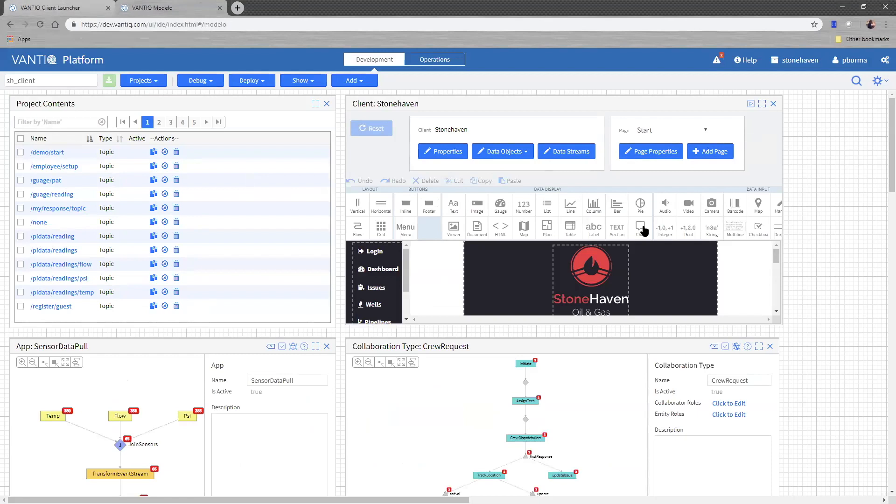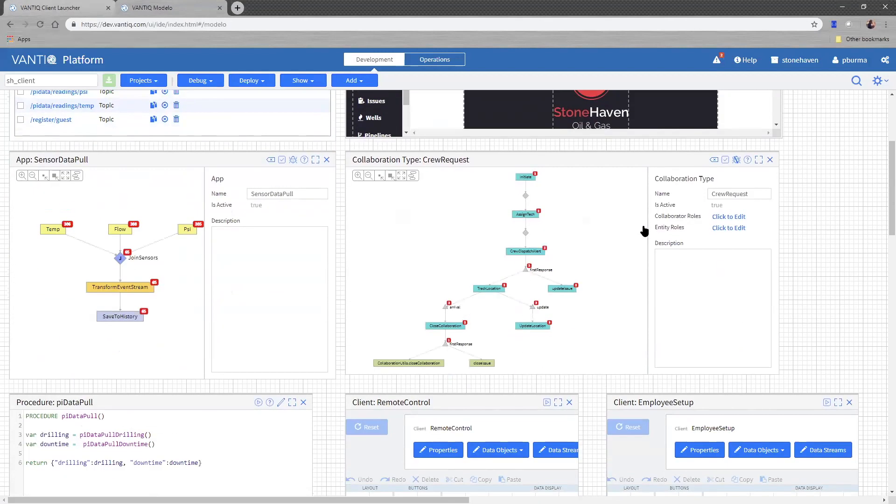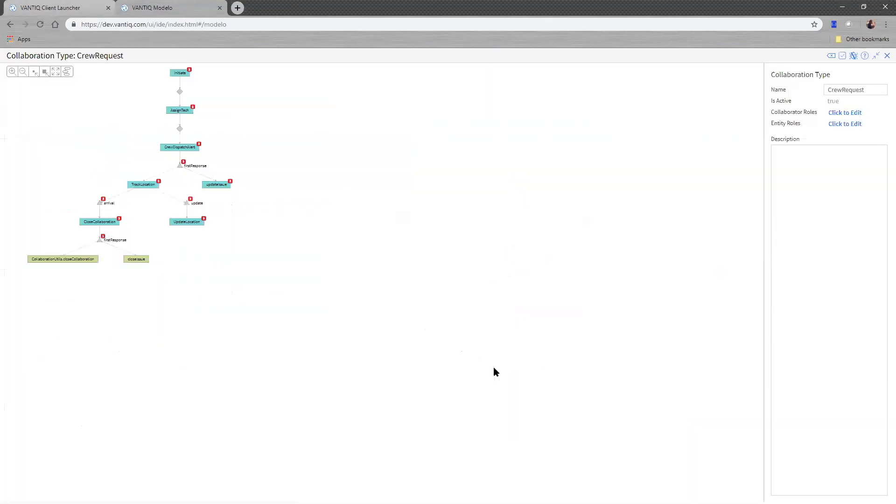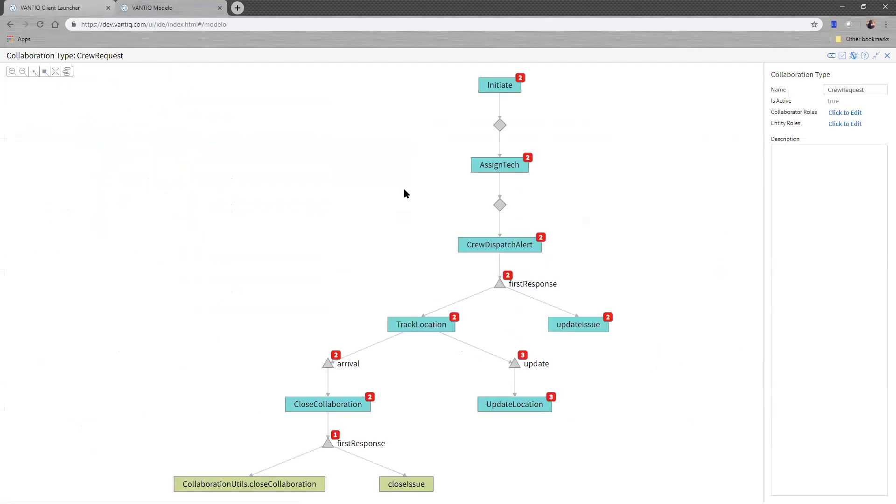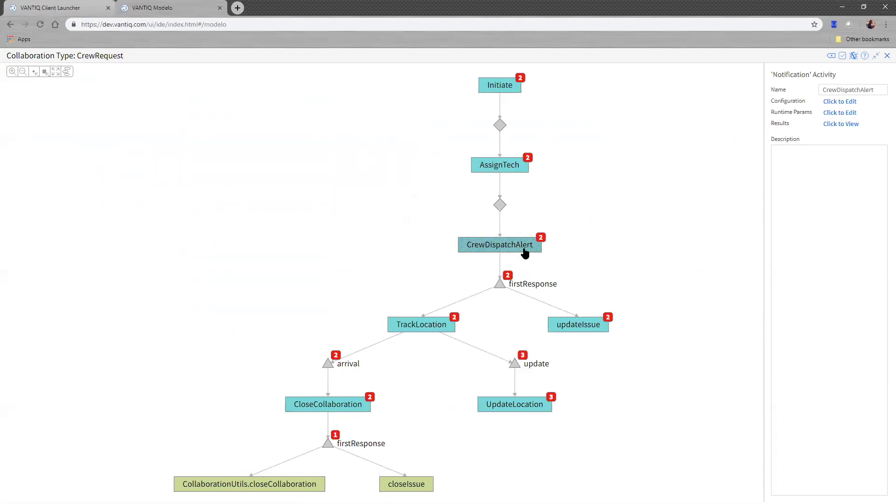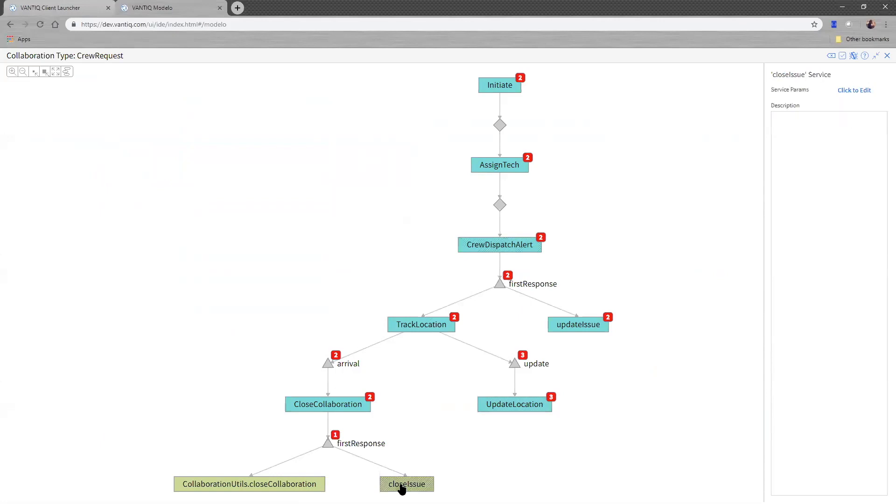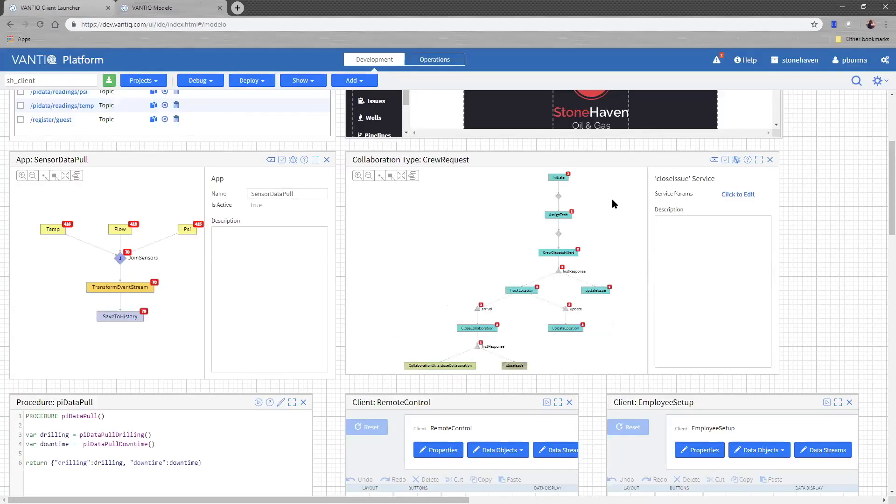I want to talk about some of the backend server logic. In order to do the crew dispatch, the crew tracking, we have something we call collaboration. This is a graphical programming interface that allows us to use very simple point and click services that are built into the product to do things like finding technicians in the field based on their GPS coordinates, assigning them to the request, sending them the notification alert that they can accept, tracking their location using their mobile phone which is sending the GPS coordinates into the system, updating their location in the Vantic platform, which are then saved into a table of technician data with the issue. And then ultimately at the end of the process, closing the ticket. This graphical programming interface doesn't require any coding. This is no code programming that took about 20 minutes to build.